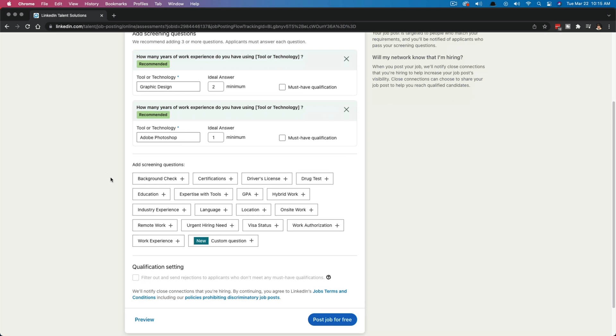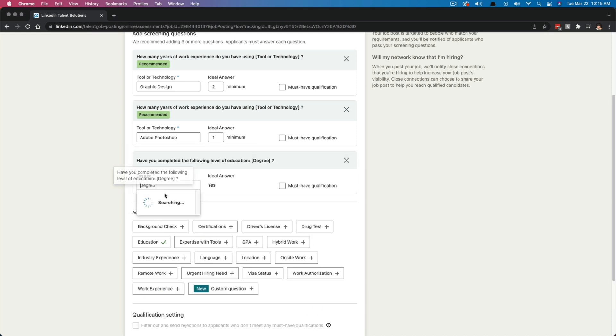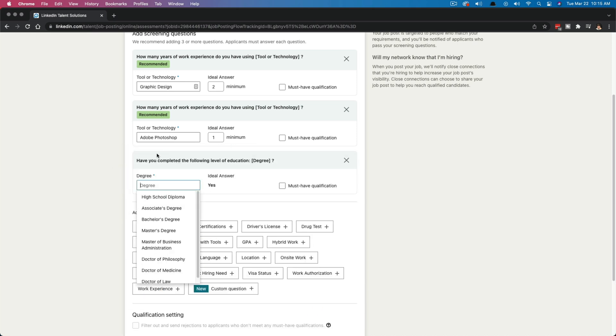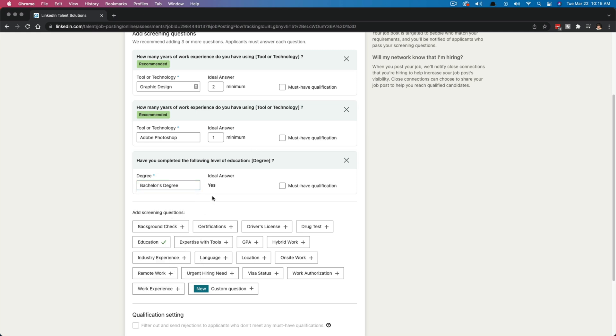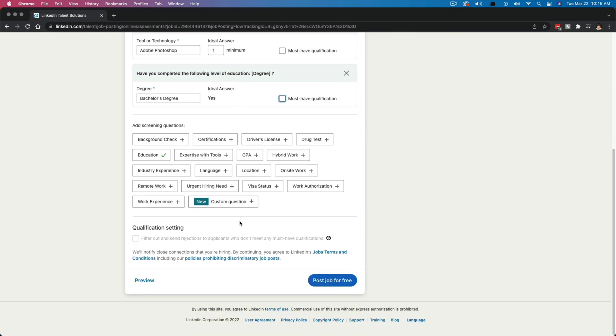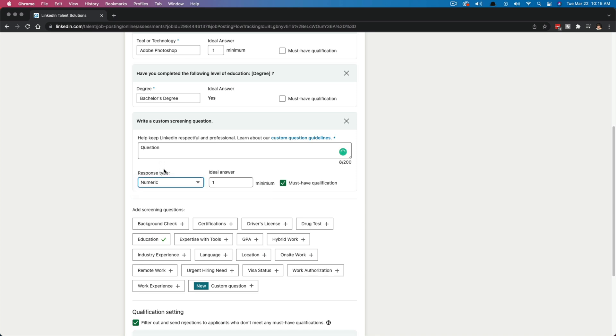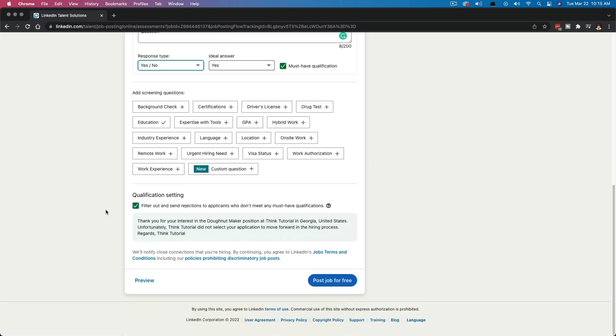Also, you can add a plethora of screening questions. So background checks, certifications, driver's license, GPA, and then you can even add a custom question. So if you want to add one of their template questions, you select the addition symbol here. It says have you completed the following level of education, bachelor's degree, must have qualification. If it's a must have, you just need to check that box and that will eliminate a bunch of folks as well. And then if you want to do a custom question, just go ahead and click on the custom question option, and then you type in your question here, and then you basically select the response type. Is it a yes, no, is it a numeric answer? Also the last thing here,